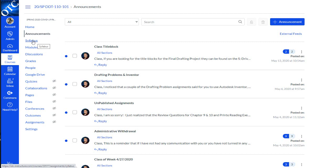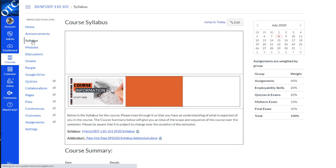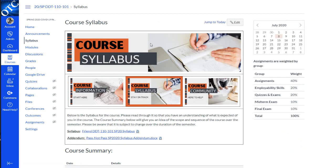At the beginning of the semester, you should also check the syllabus area. Some instructors require you to sign a syllabus agreement, and the syllabus contains important information about class guidelines, grading policies, and other important information.